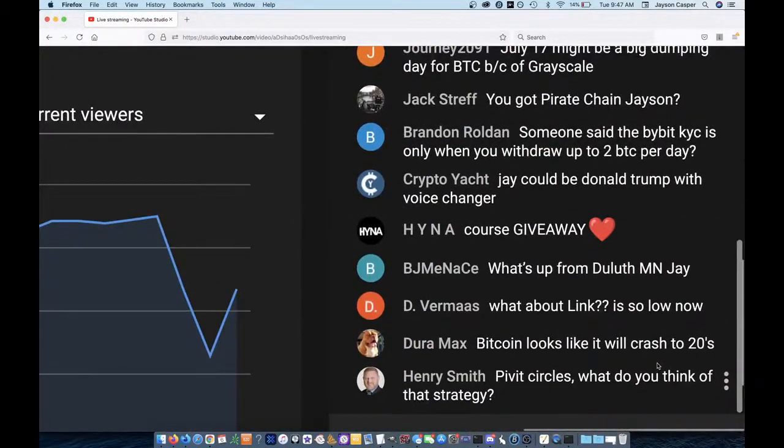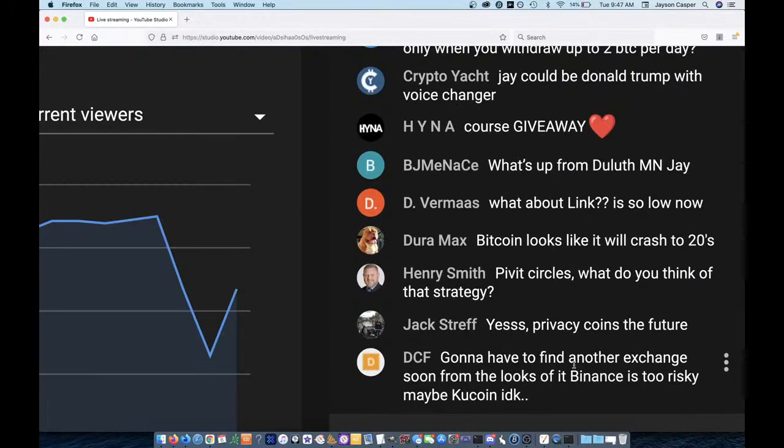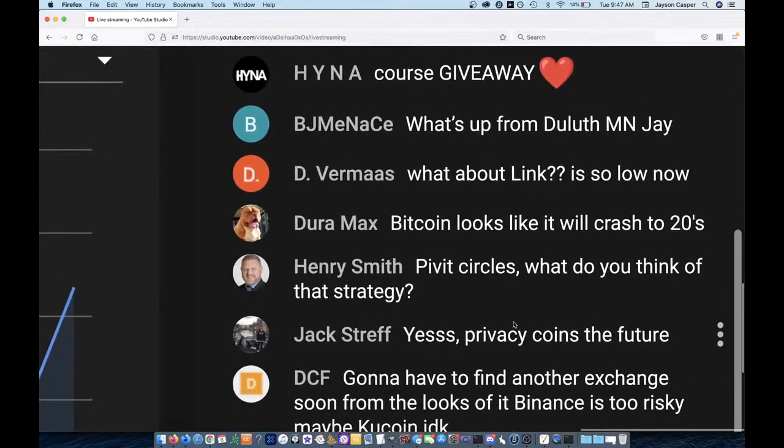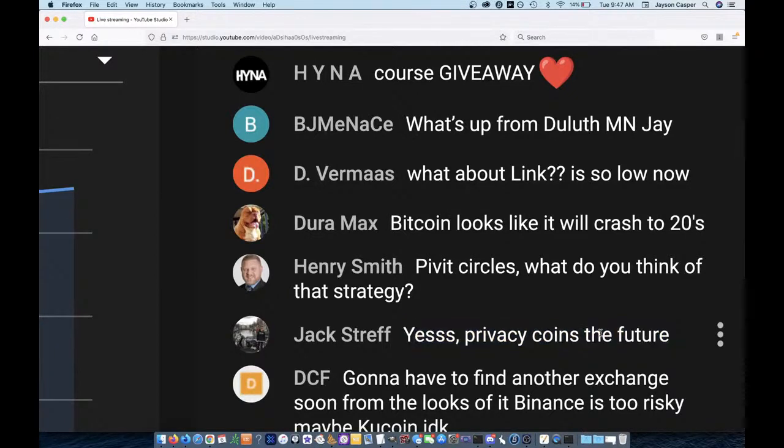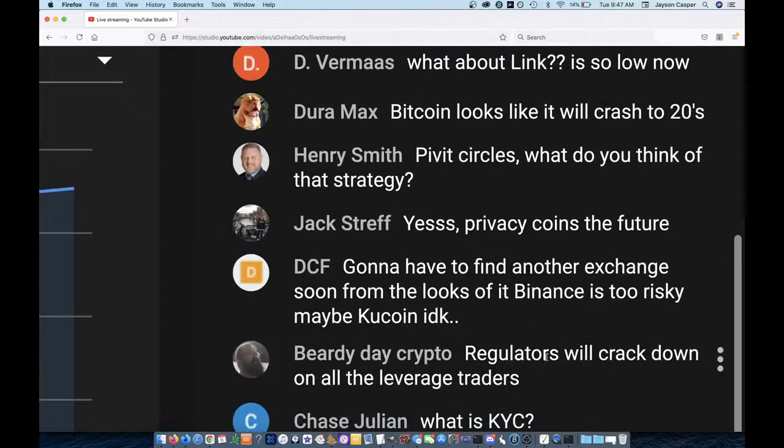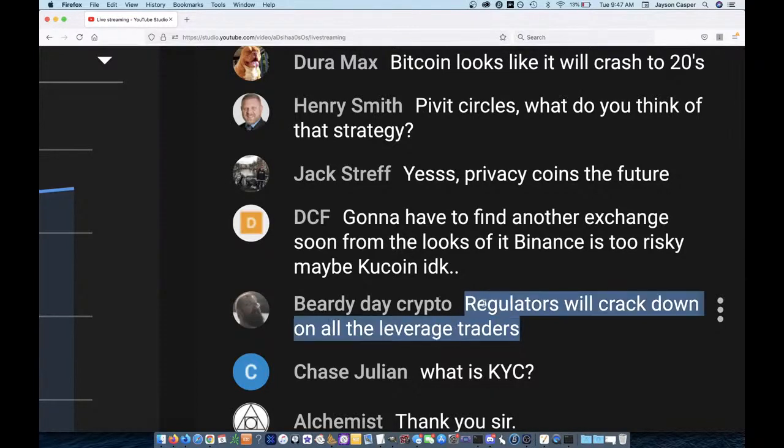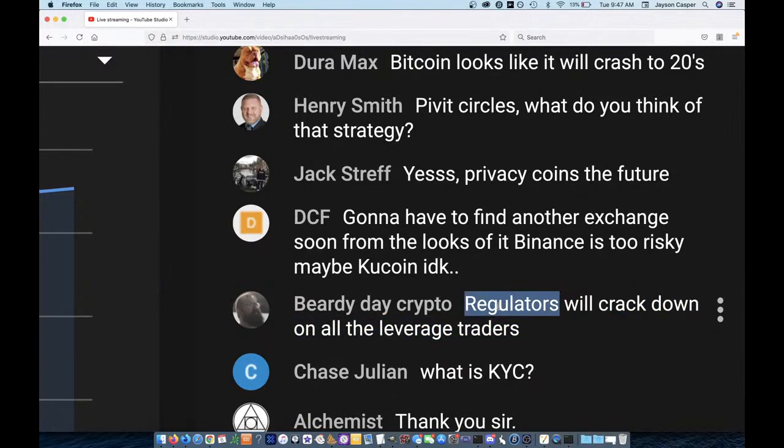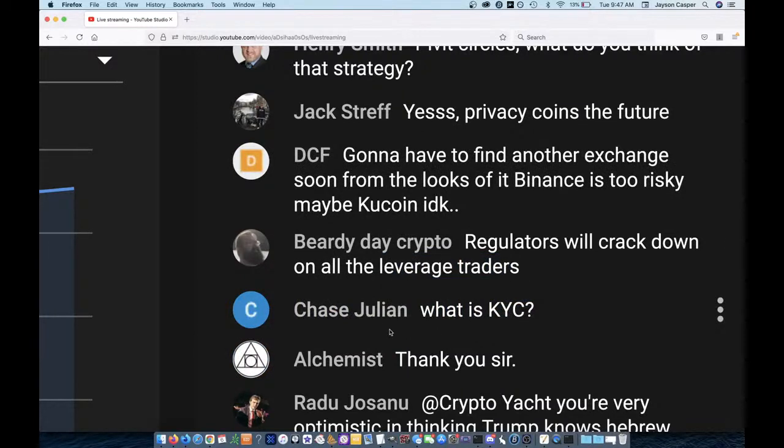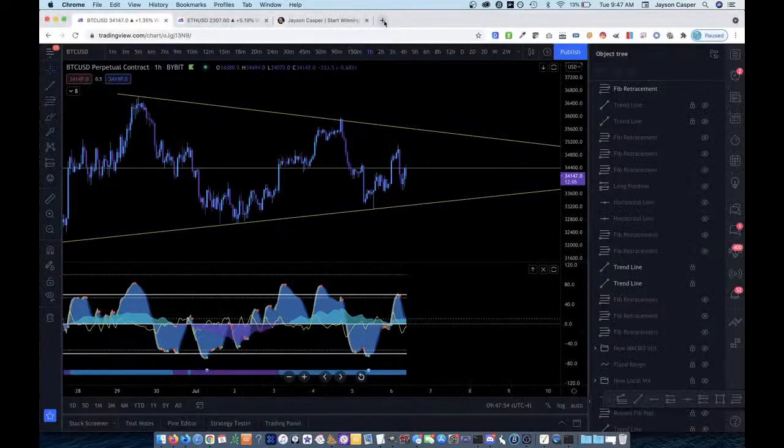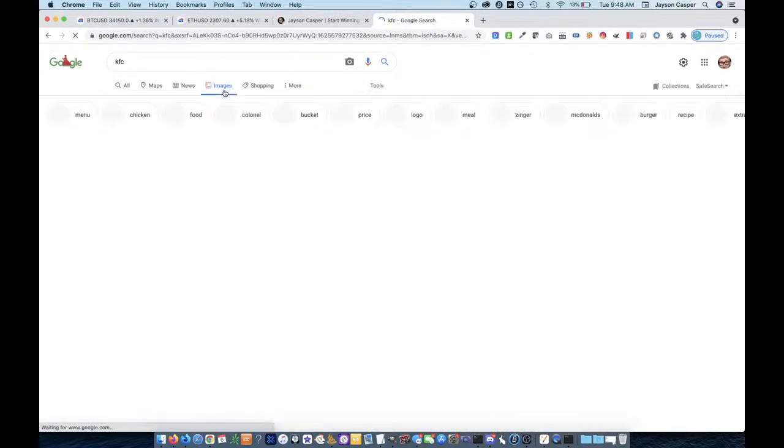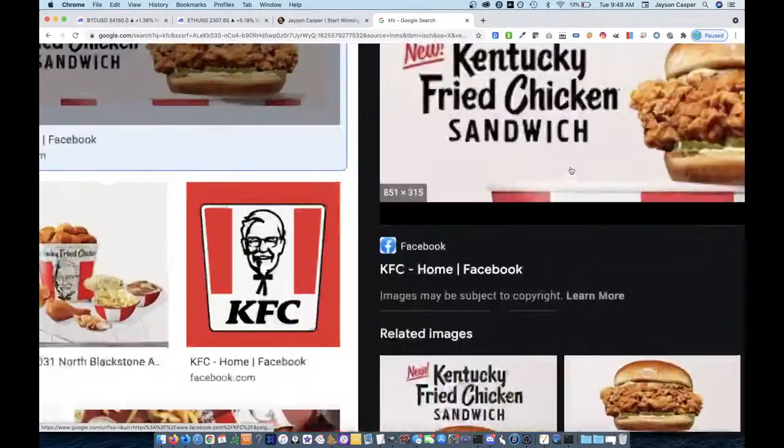Well guys, I really just wanted to do a quick update today because I've got some very important farm things to do, but Duramax says, you know, it looks like we're going to crash. And Jack Straff says, yes, privacy coins, the future. Yeah. I mean, the truth is guys, if we want crypto to be what crypto is supposed to be, then that's, you know, pirate chain, Monero. That's what you have to, that's what you're going to have to use guys. That's what we're going to have to use. And beardy day crypto is correct, right? We're going to see the R word coming to all of these types of people. Chase Julian wants to know what is KYC? They sell chicken. Look at that. And the problem, no, I'm just kidding. I'm kidding. So it stands for know your customer where basically you have to fill out like your address and all this.